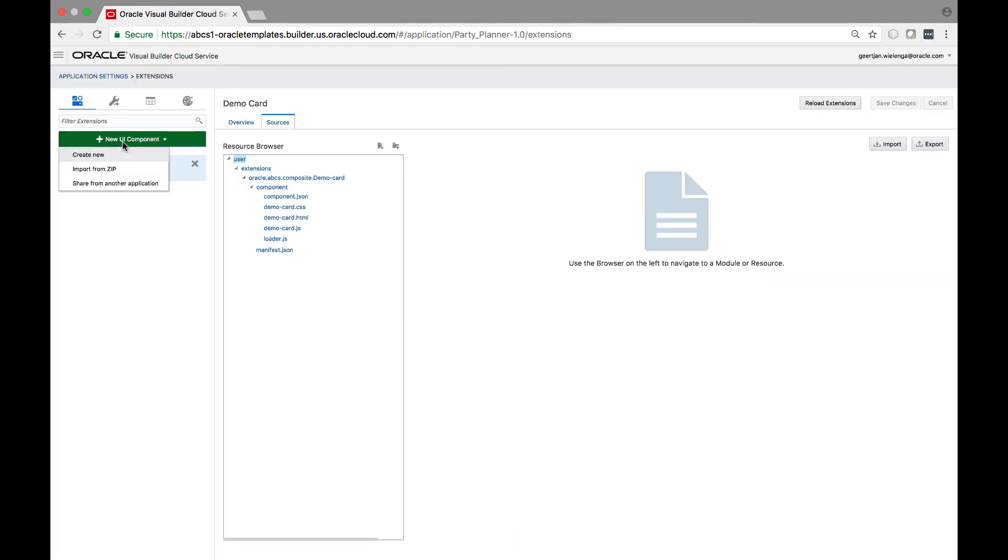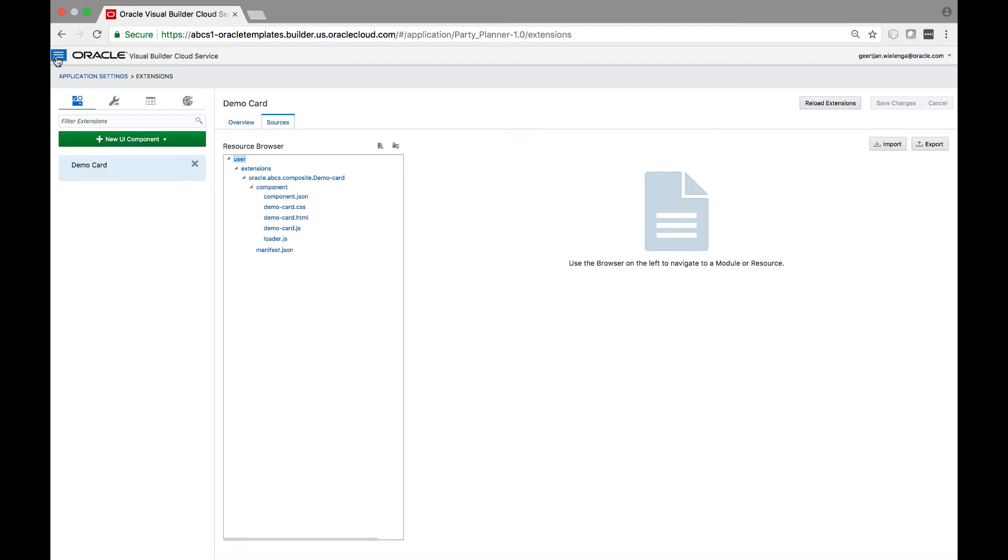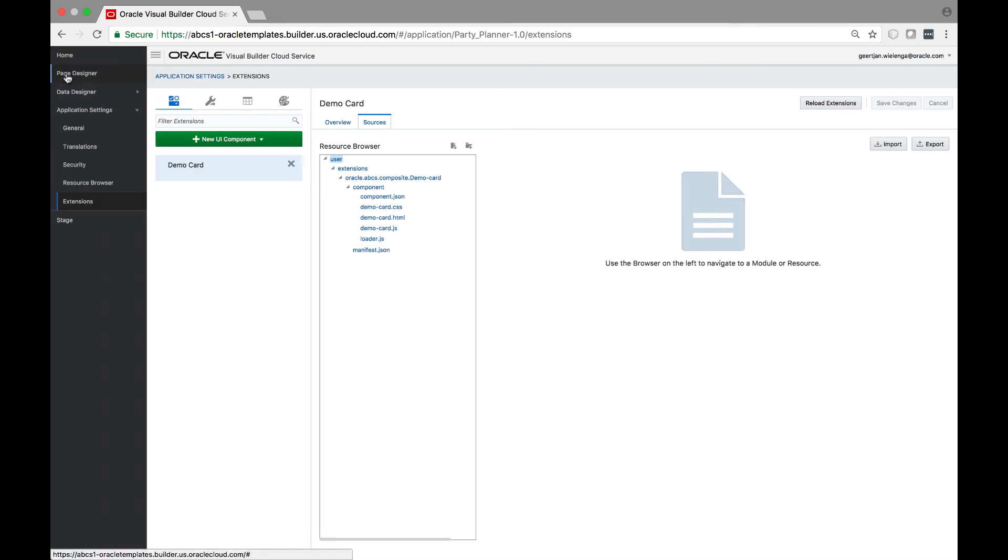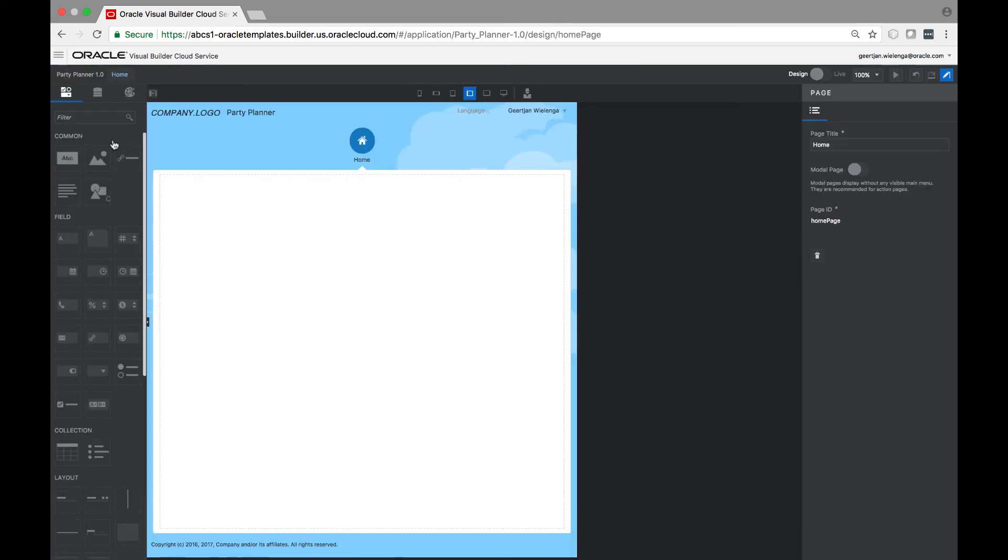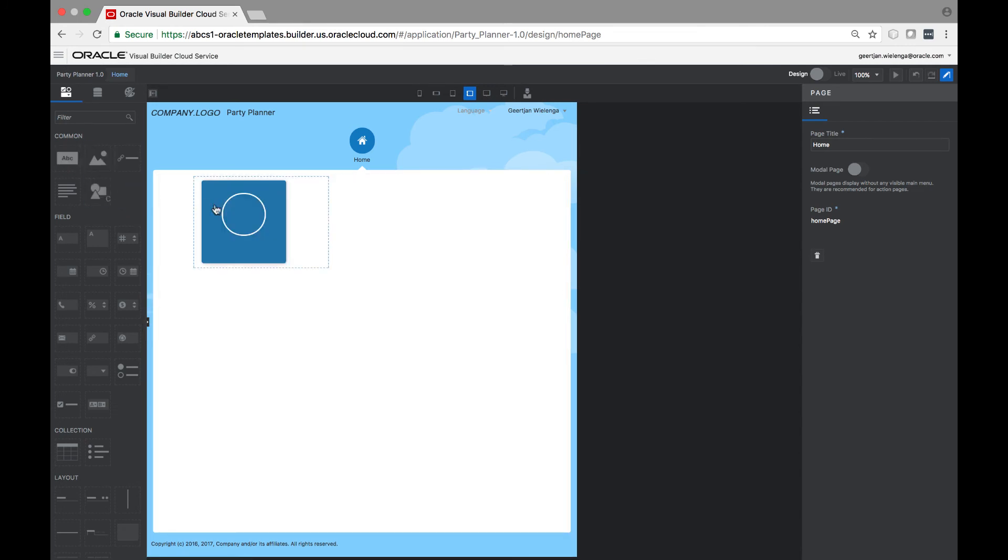A very important concept in the context of VBCS and JET is that you can extend VBCS via JET. Once you have created CCA components, which were discussed in the previous part of the course, you are able to upload them into VBCS to extend the VBCS palette.